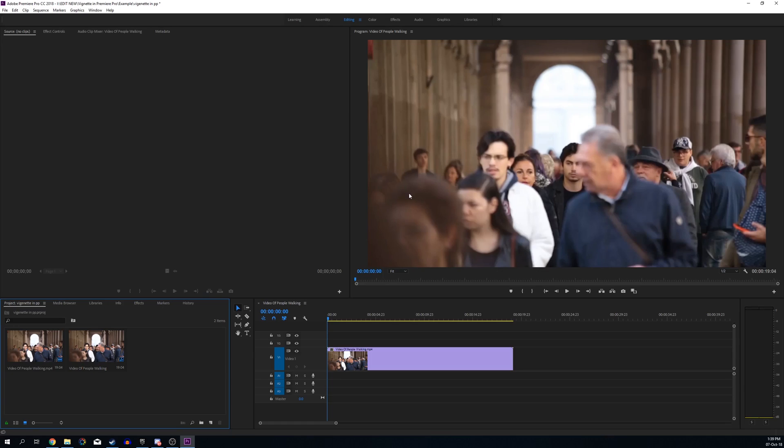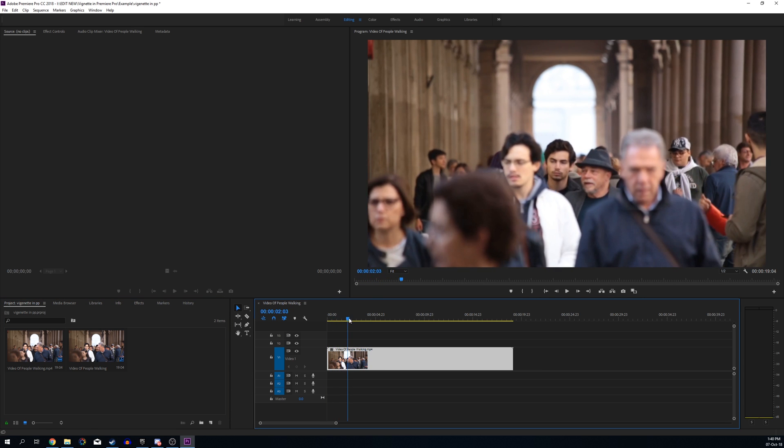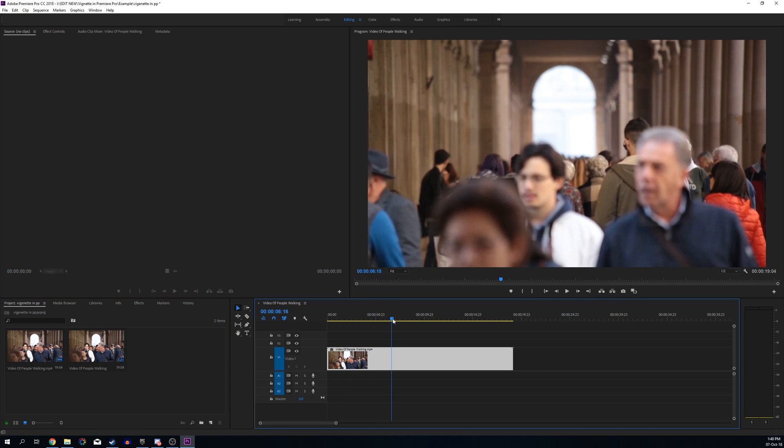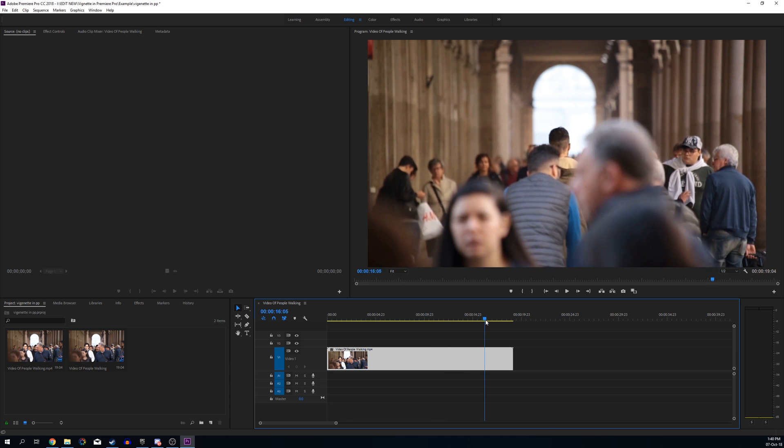The first thing you should have is a Premiere Pro project open and some sort of video footage on your timeline. For me, I just have this stock footage of some people walking through a crowd, and this is the example we're going to be using for today's video.